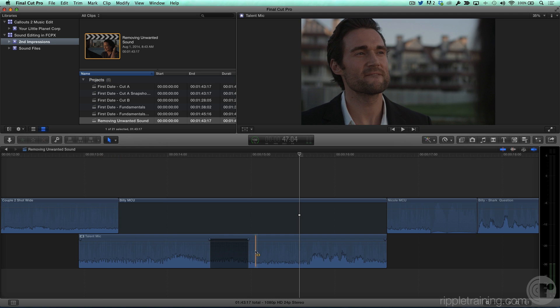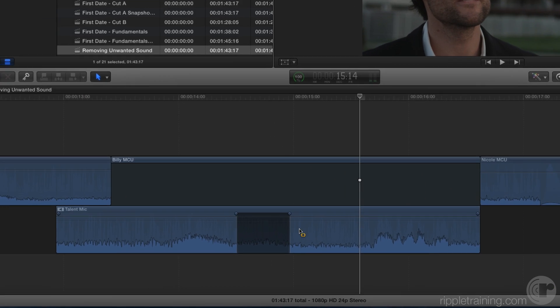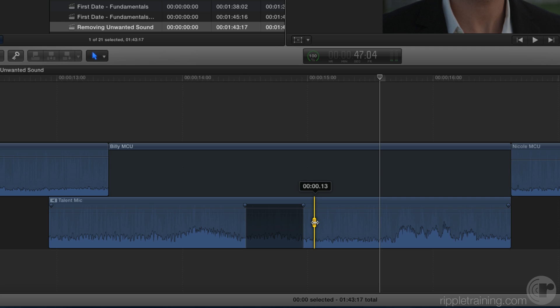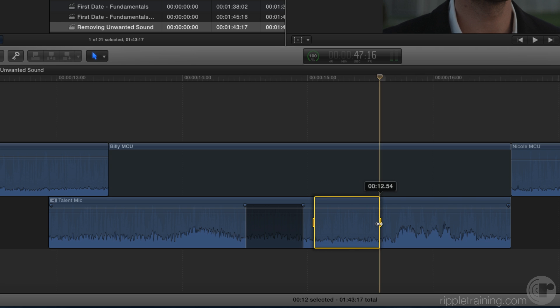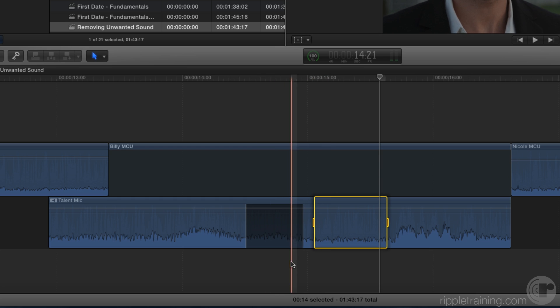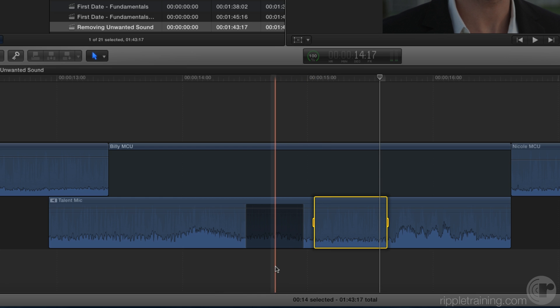So I'm going to fix this by grabbing a piece of ambience from this portion of the clip by dragging out a range. Now, the key is you want to drag out a little bit more than the initial selection that you muted. I will copy that section by pressing Command-C.